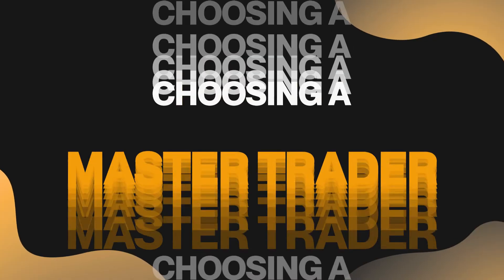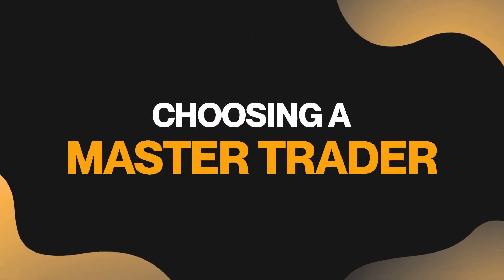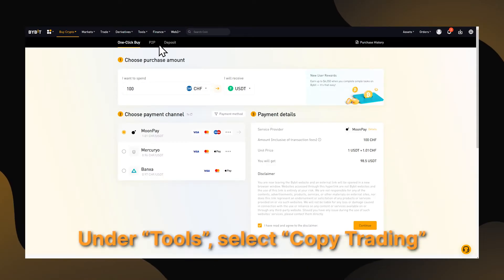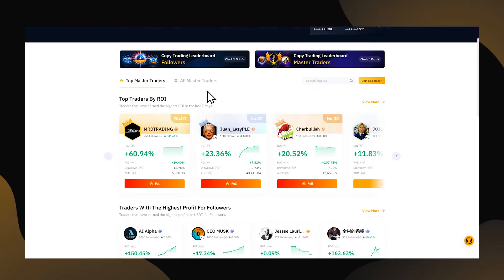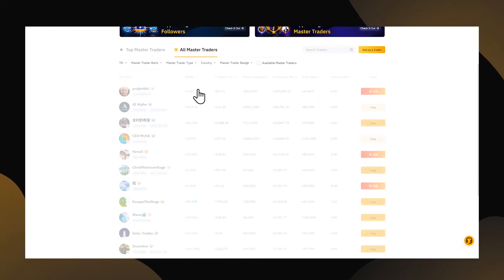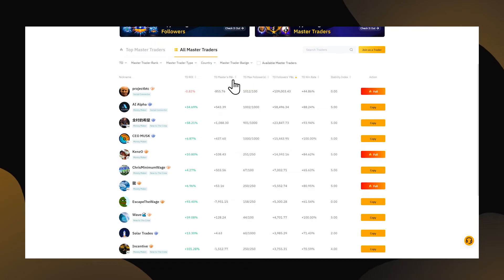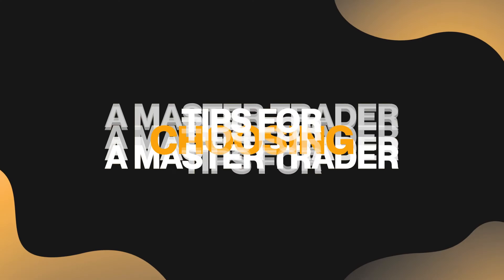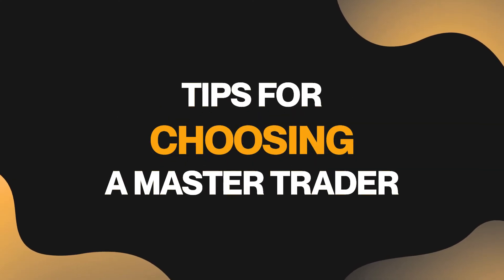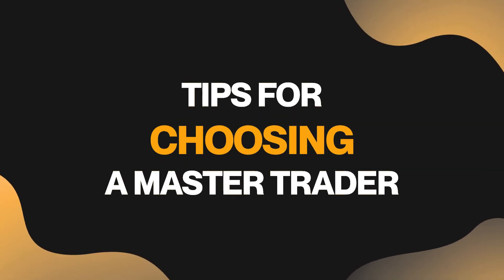Now that your account has been funded, we can finally choose a master trader to copy. Under Tools, select Copy Trading. You'll be presented with thousands of master traders to choose from. This is where it gets really interesting — you'll be presented with lots of statistics and choices, so let me provide you with some of my personal tips for choosing the right master trader.